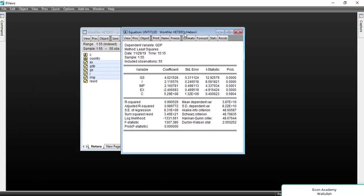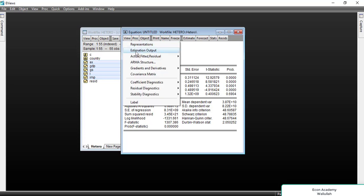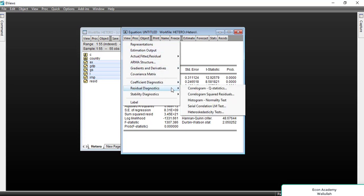This is the result of the regression, showing GDP and all the independent variables. Now we will go to View, then Residual Diagnostics, and then the Heteroskedasticity Test.